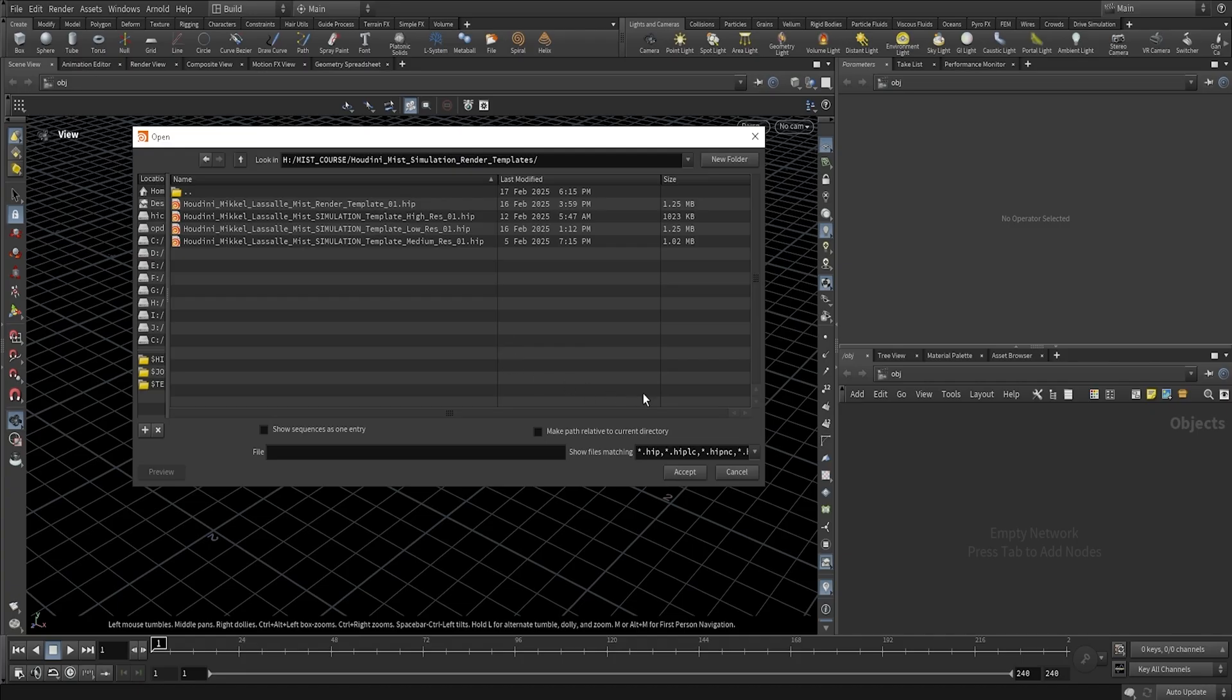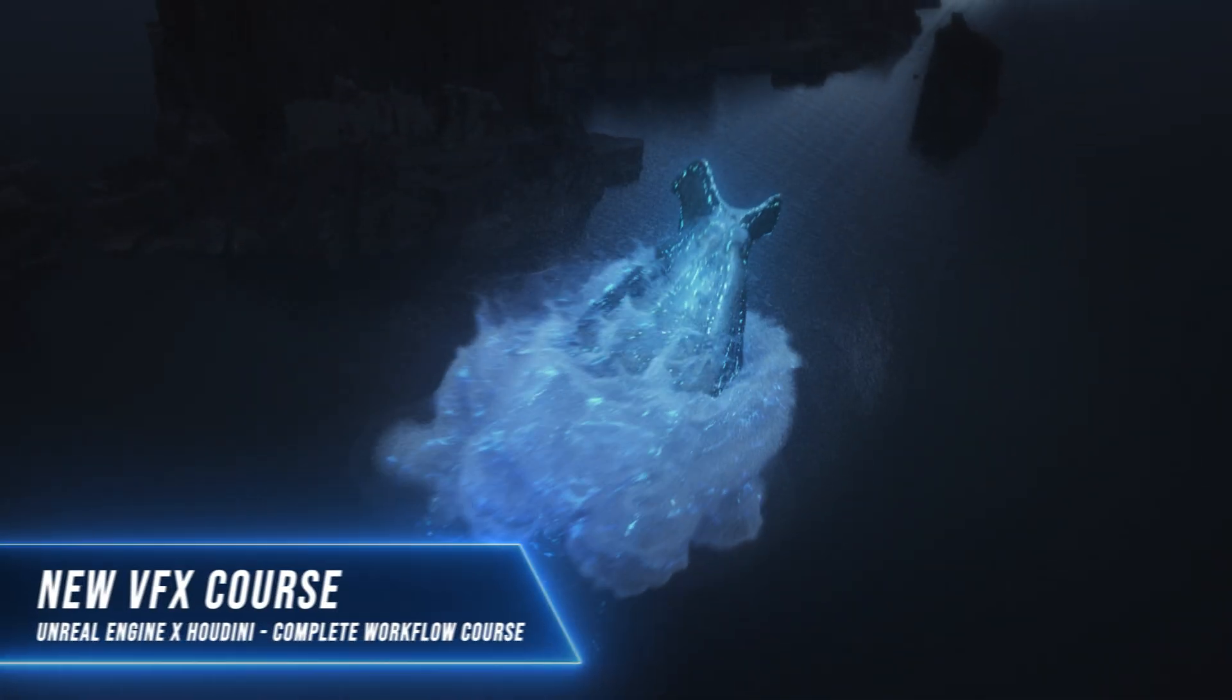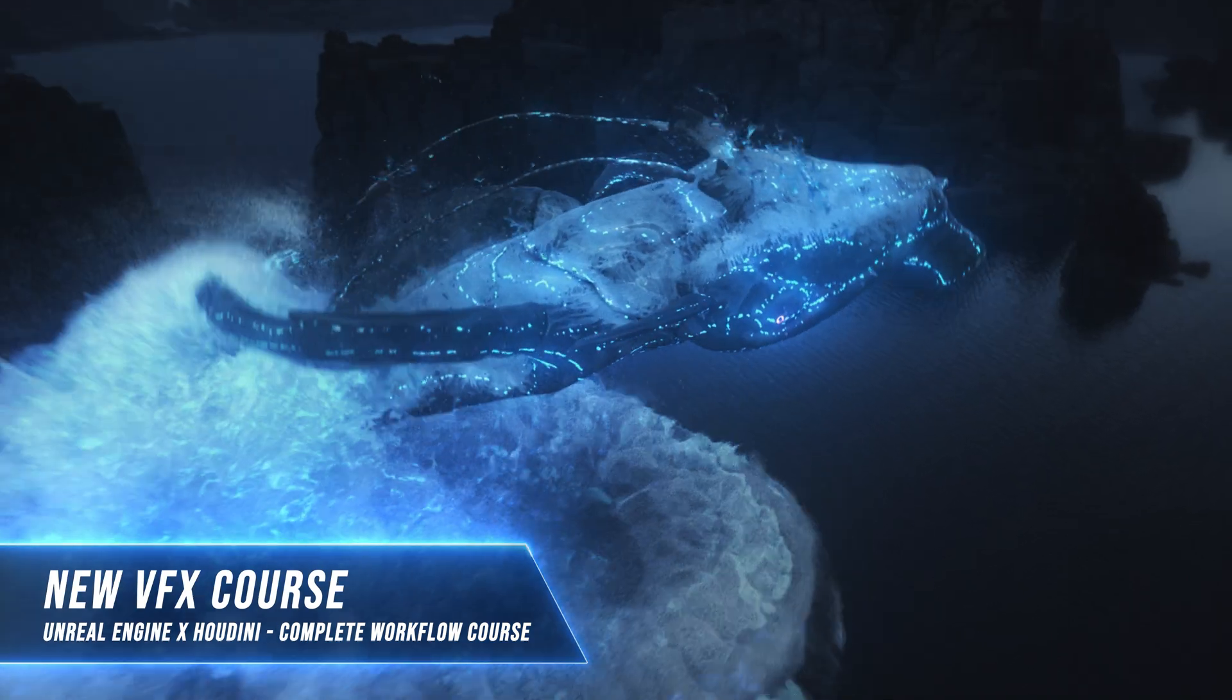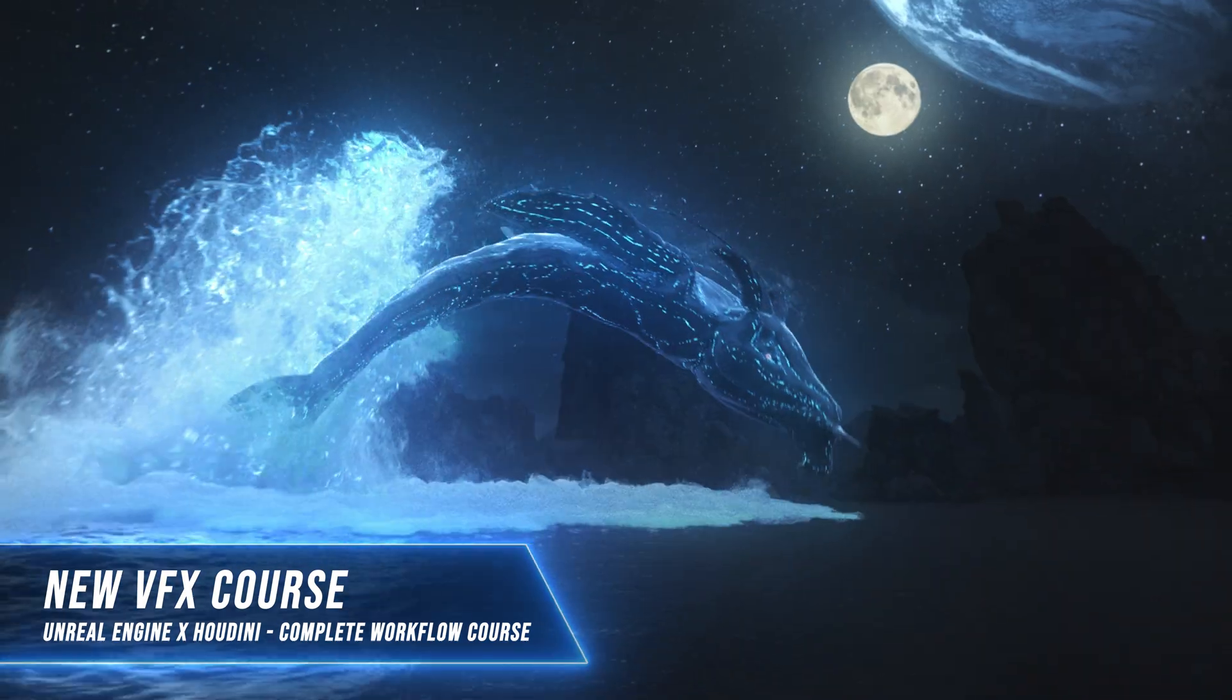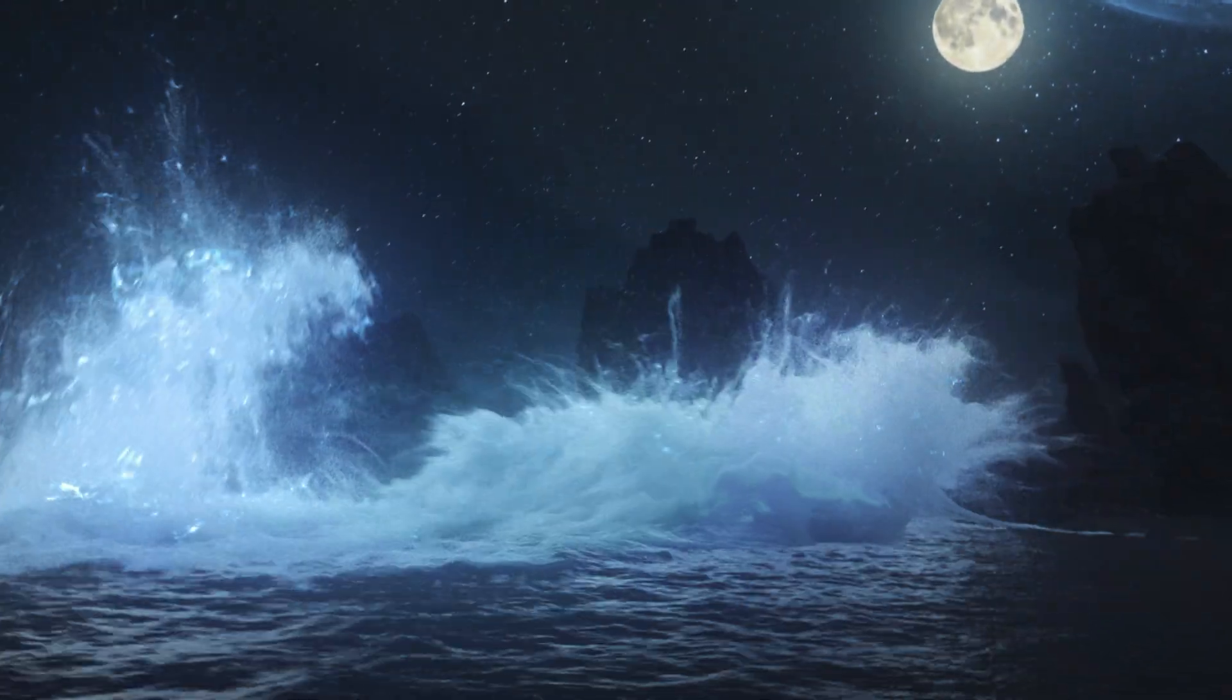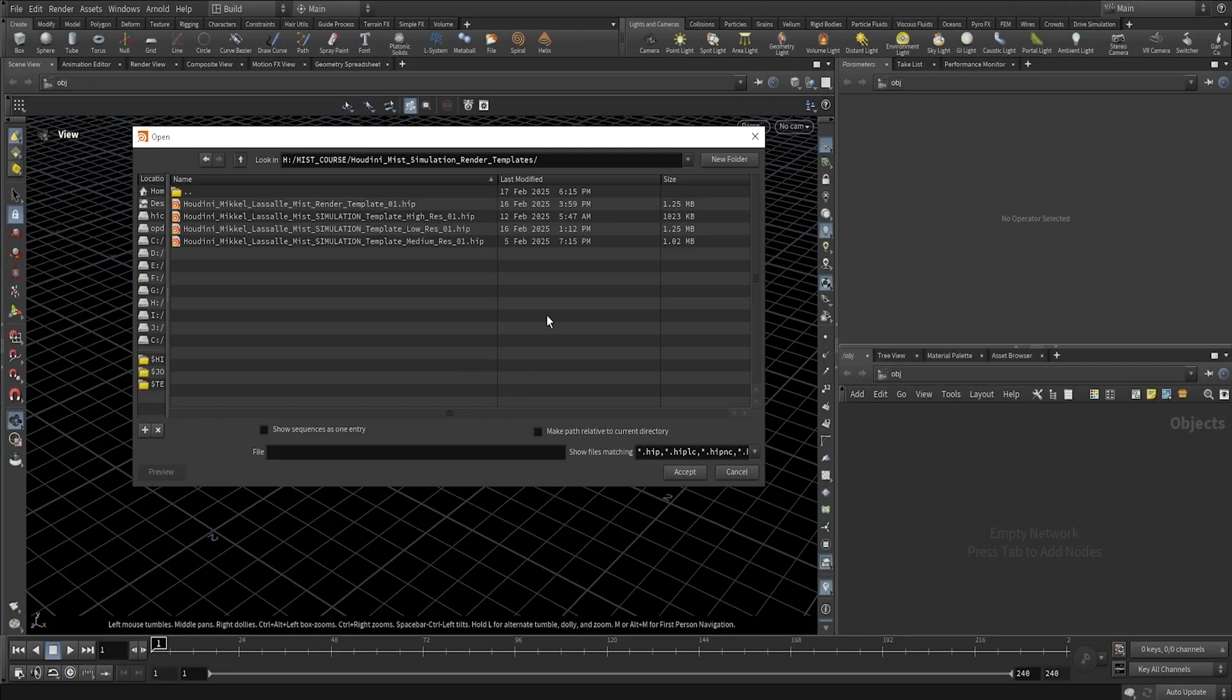We're simply just going to use the flip cache to simulate the mist here. So you can use this in pretty much any scenario where you have some flip particles cached out. In this case, we're going to continue on the shot we did here previously on the channel with the whale breaching out. So we're going to simulate a mist layer to add on top of that, and we're going to make it look really cool in compositing and I'll show you all the steps here as well.